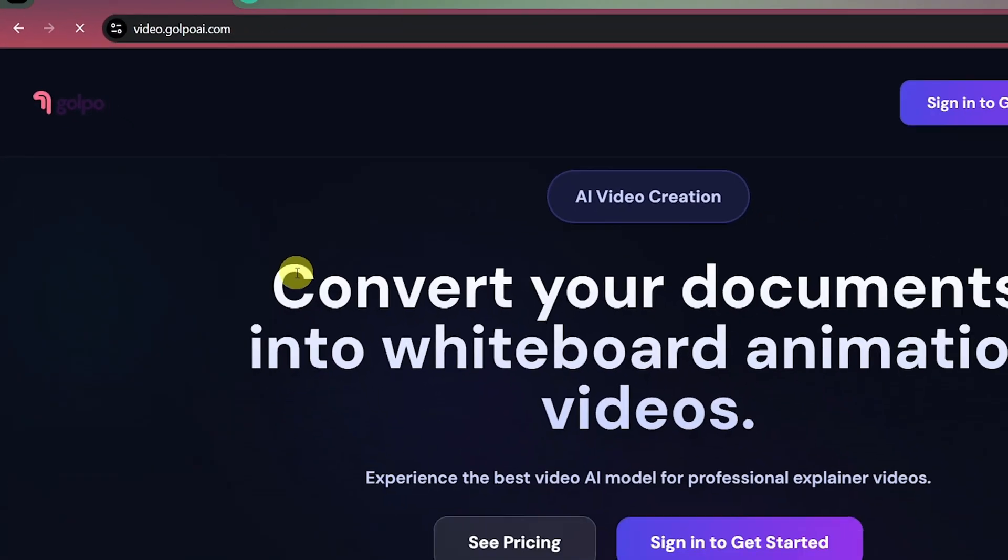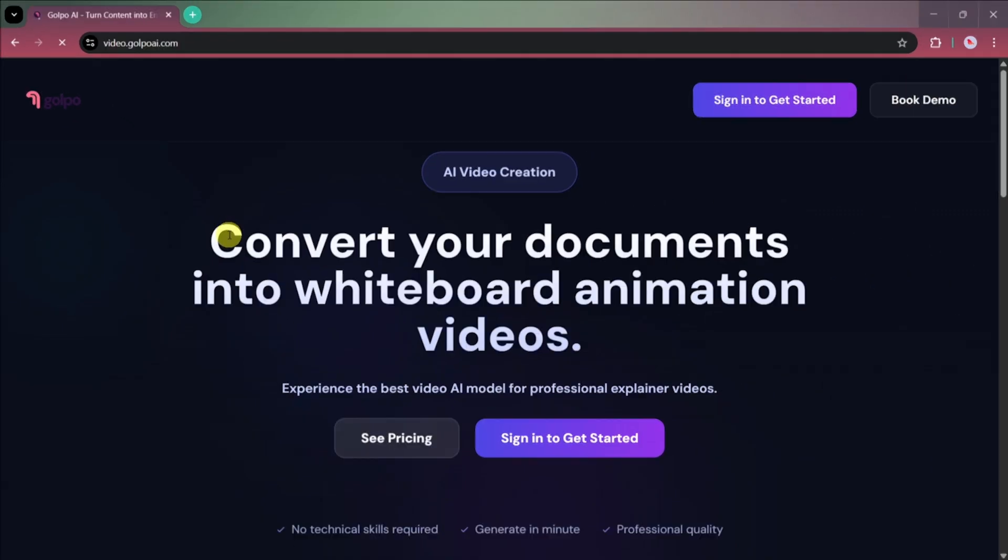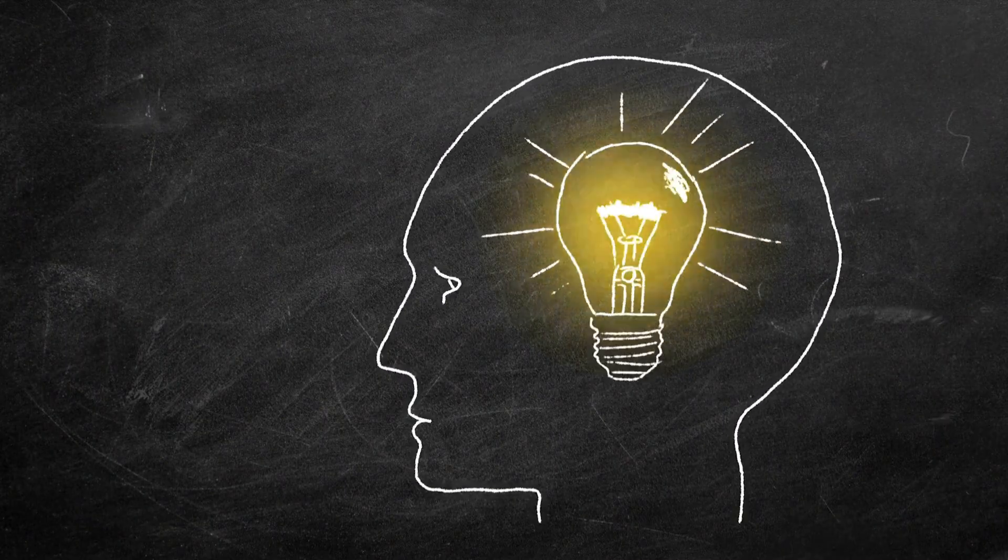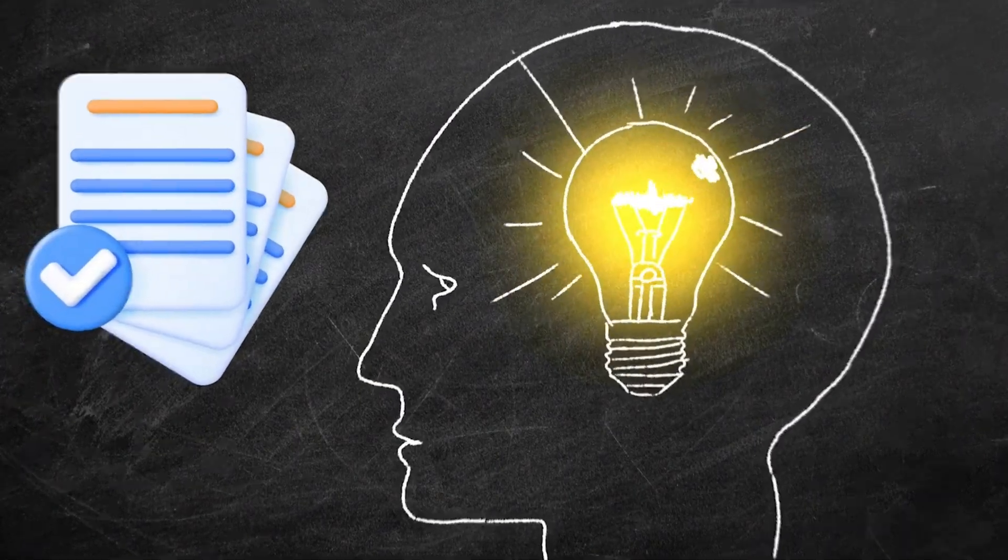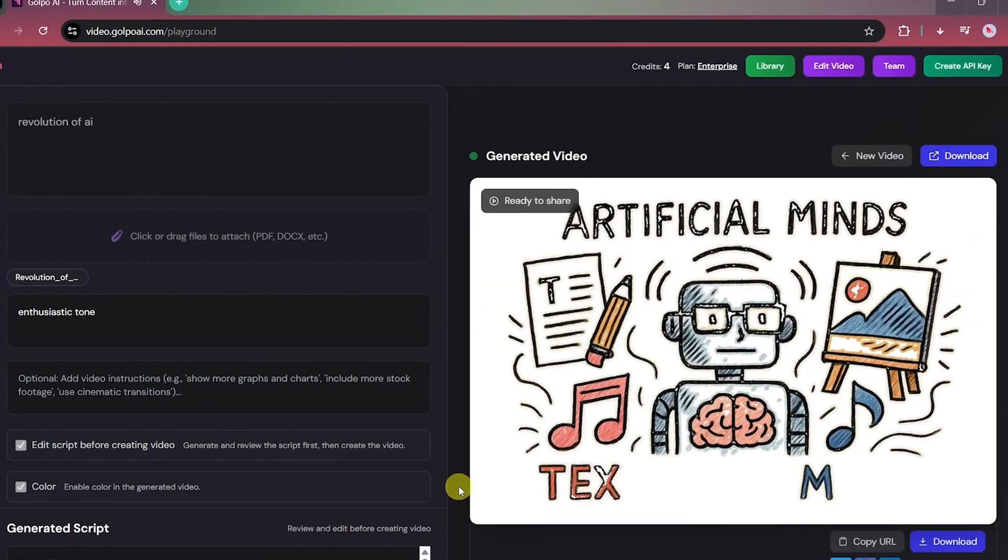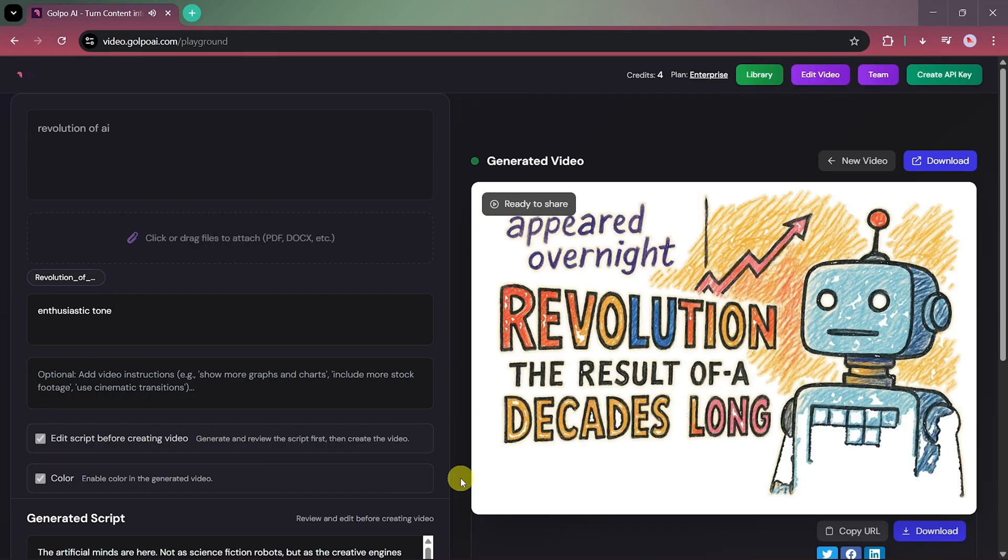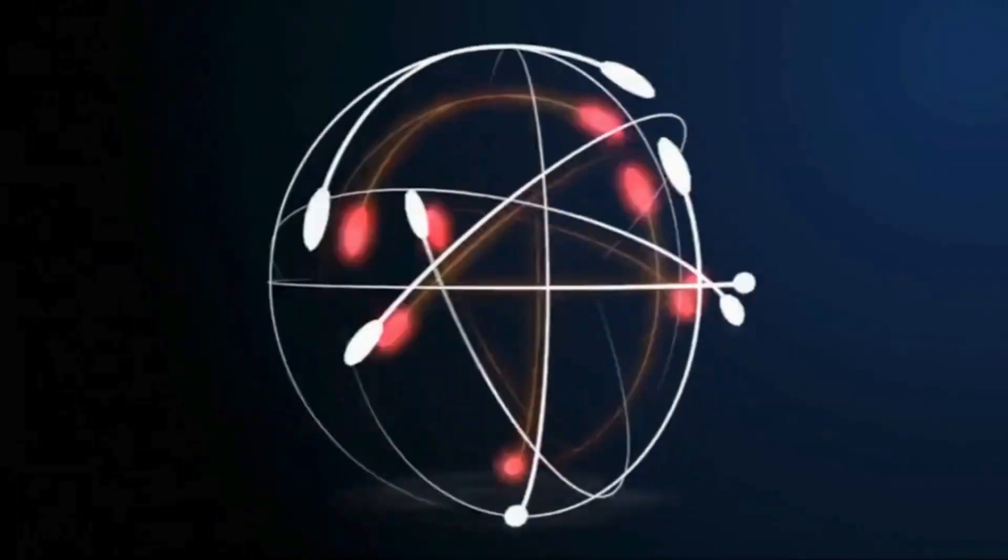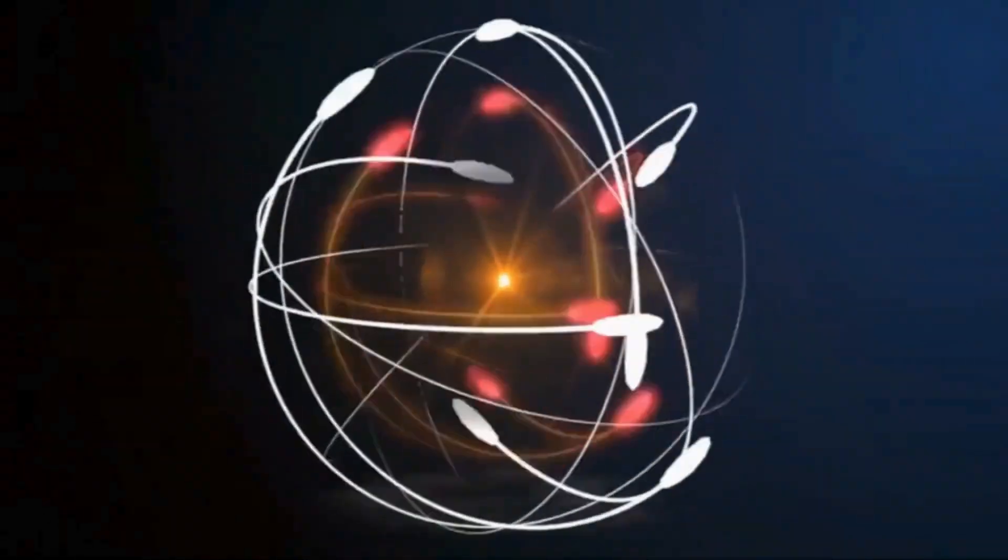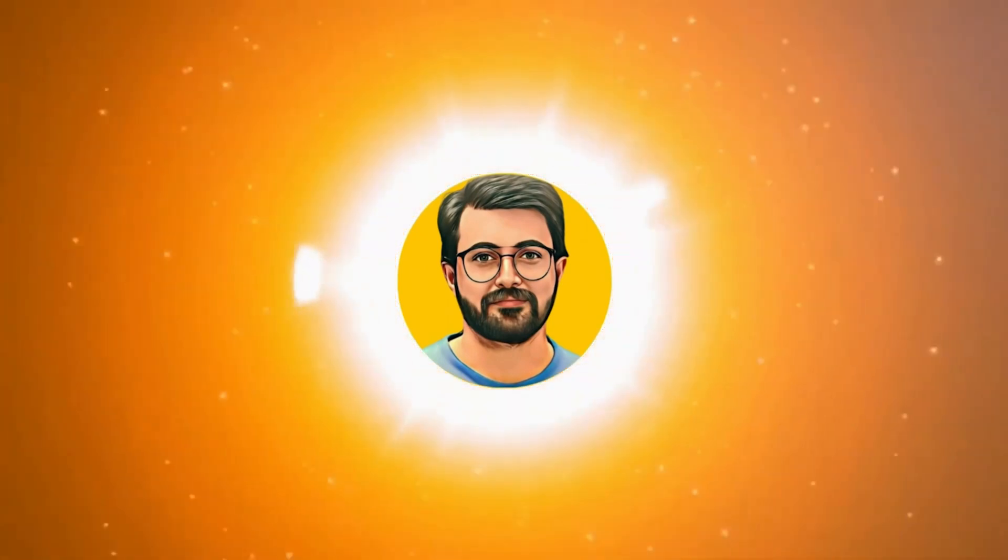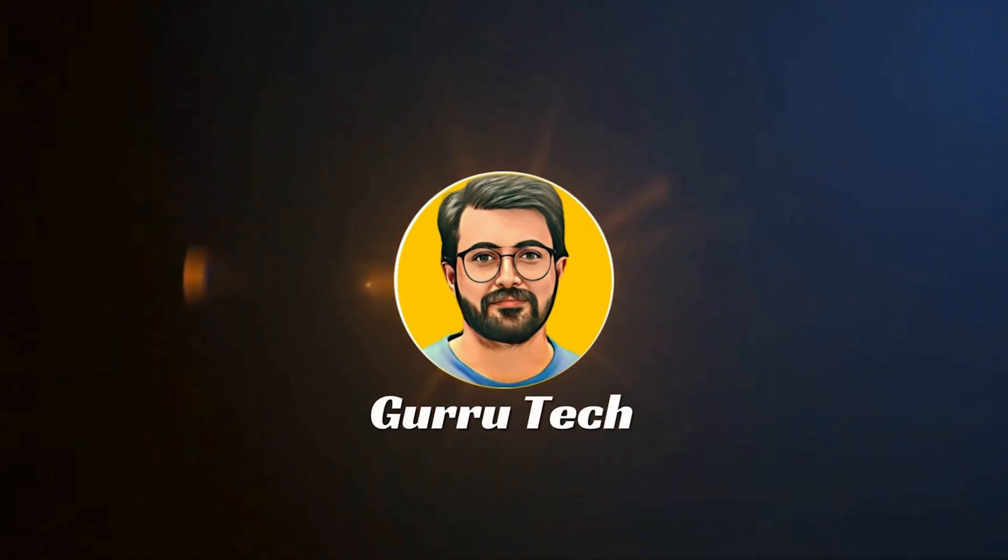Meet Golpo AI, an advanced tool that transforms your ideas or documents into professional animated whiteboard videos automatically. Let's see how it works. This is Parvez Durrani, and you are watching Gurutech Solutions.